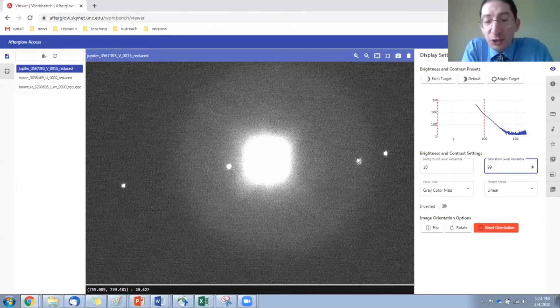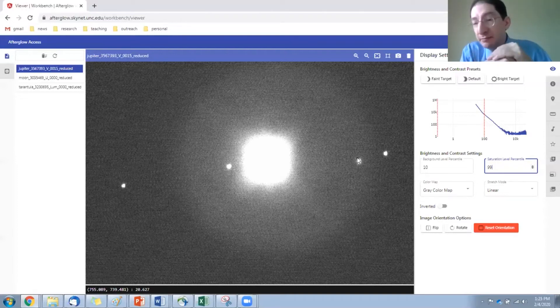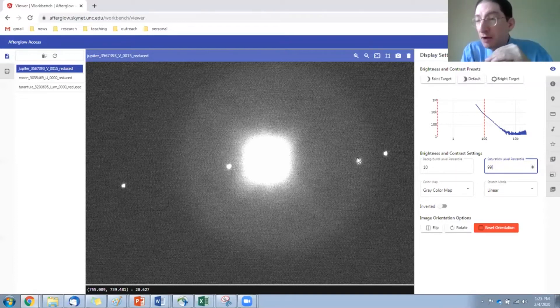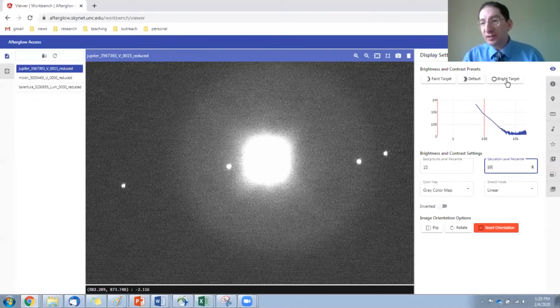The brightest 1% are here on Jupiter and the moons. Now, as I said, Jupiter is a bright target. So the moons, this is fine for looking at the moons, but if you want to look at the planet itself, it's really bright. So you may want to do something other than the default presets.